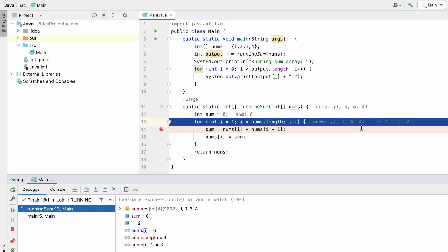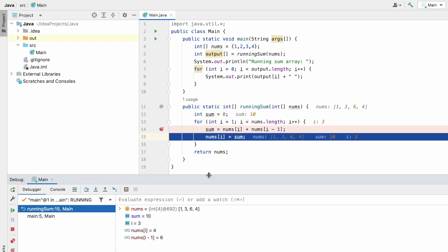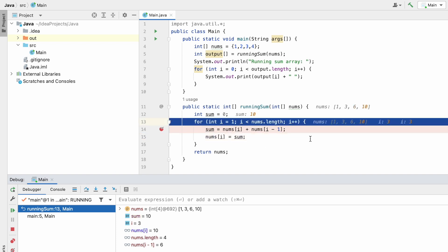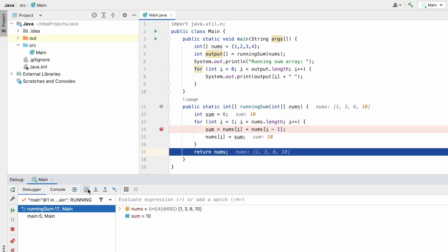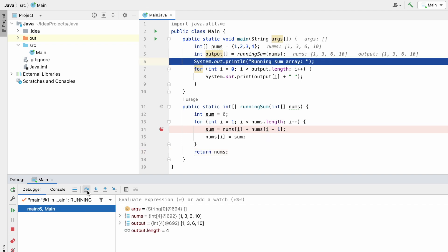Now i is equal to two and sum is equal to six because it summed three plus three. The second three will be changed to six. Now i is equal to three — pointing at the last element. nums[i] is four plus nums[i-1] which is six, so six plus four is ten. Sum is ten, and nums[3] — which was four — will be changed to ten. We reach the end of the array and come out of the for loop. nums now contains [1, 3, 6, 10], which is the expected output, and it is returned. I'm printing the elements one by one.